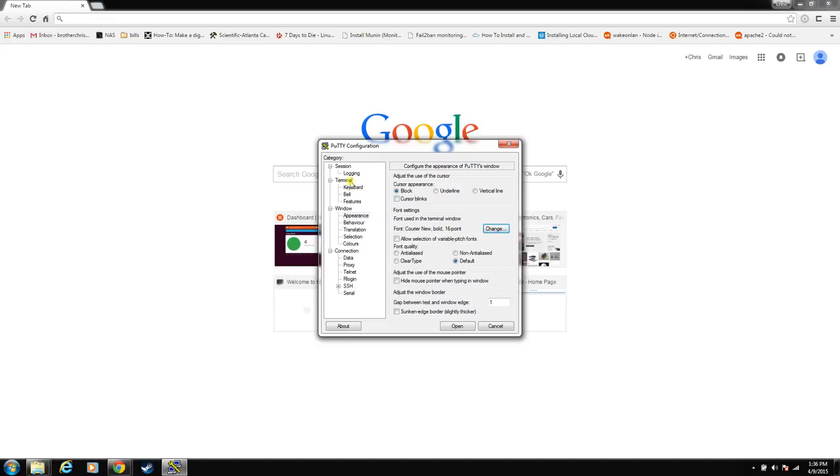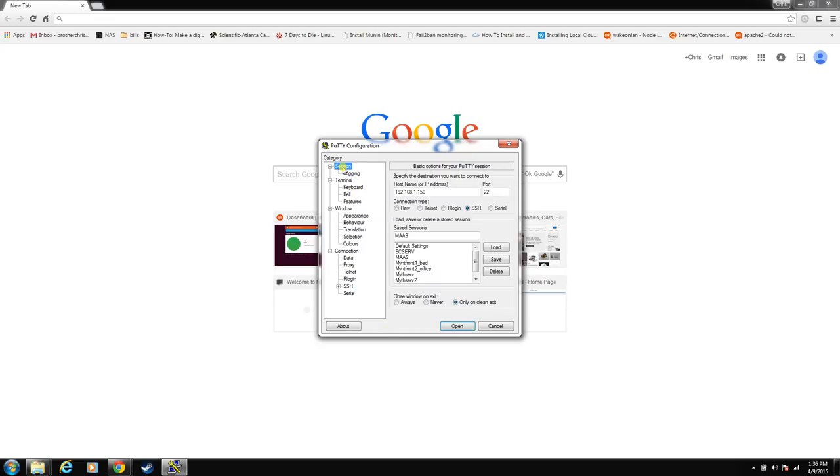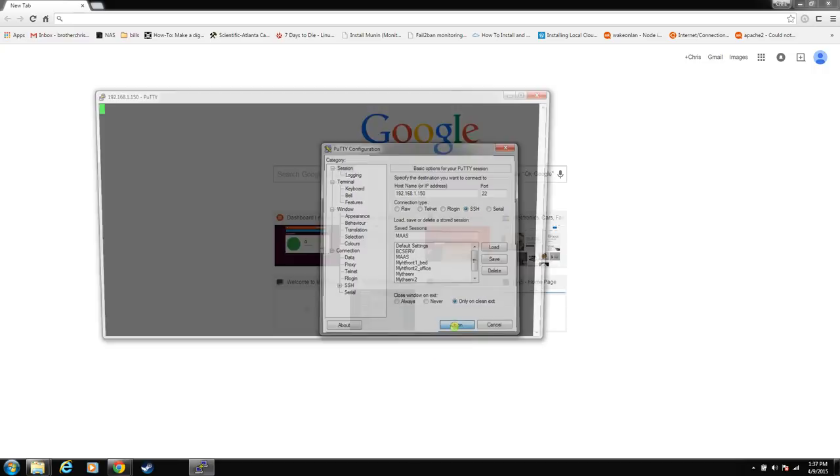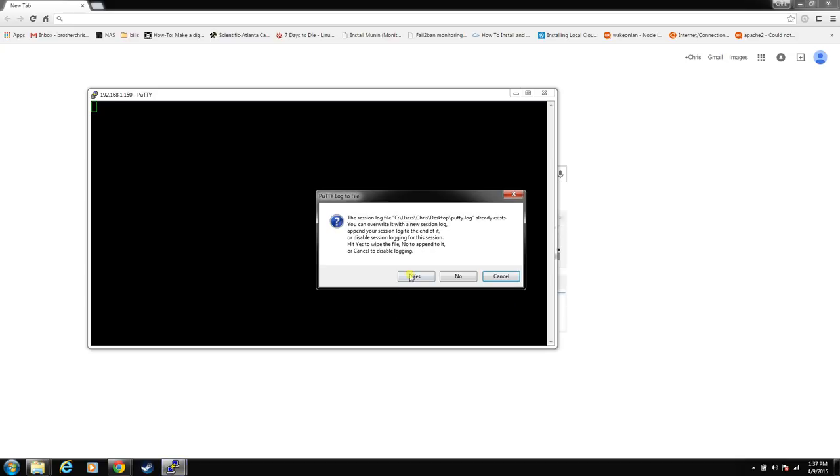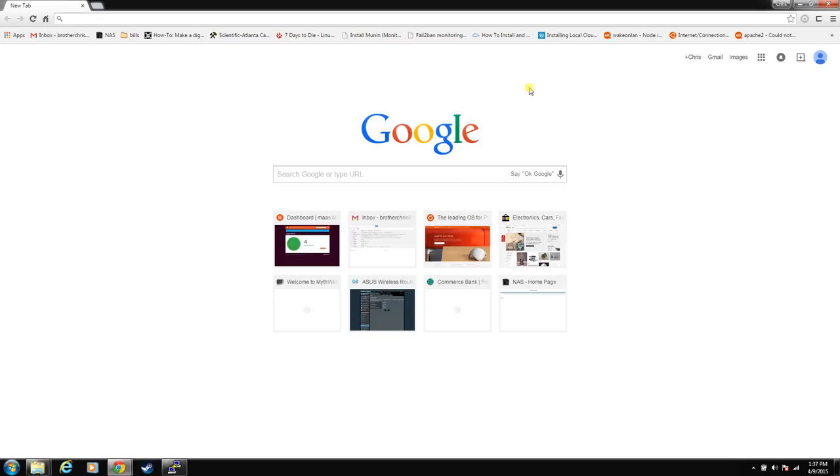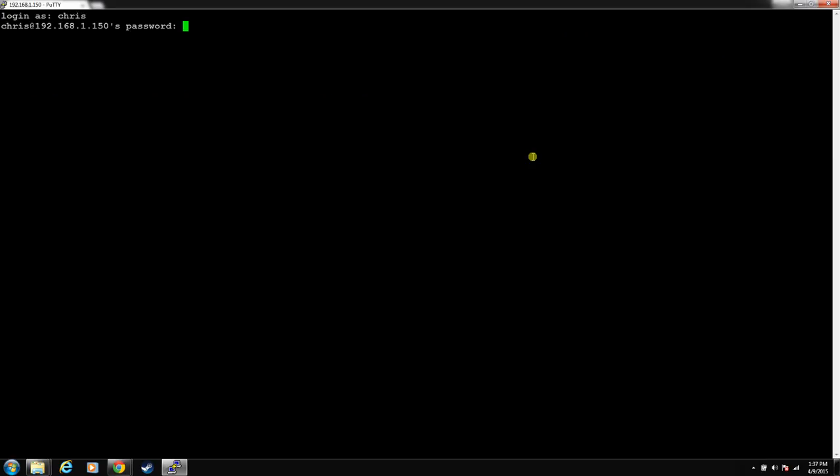The rest of it we can pretty much just leave default, but if you make any changes, you need to go back to session and highlight this, and make sure it says MAZ, the one you're working on, and hit save. Let's go ahead and open it up. This is just telling me that I have connected to the same IP address before, but with a different fingerprint. We're just going to go ahead and let it connect. And this is the logging message. We're going to go ahead and start a brand new file, since this is a new install. Let's log in. Same user and password that we used in the install.